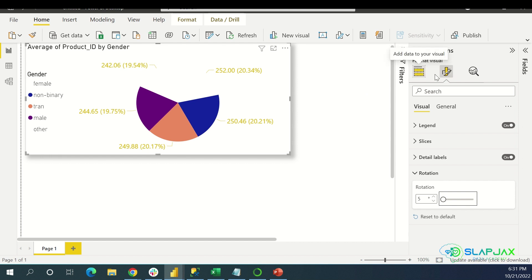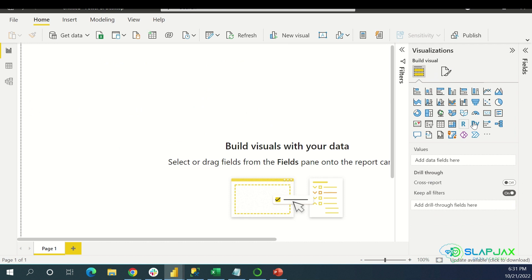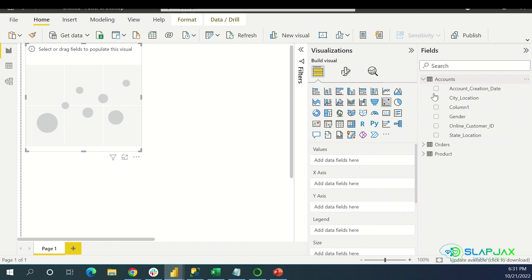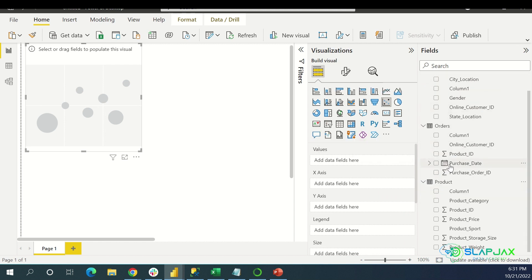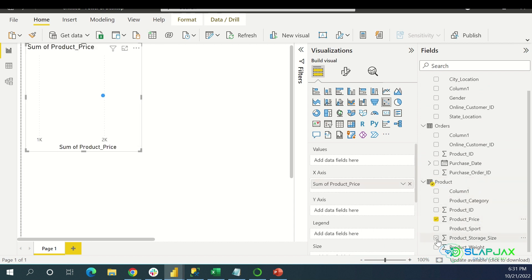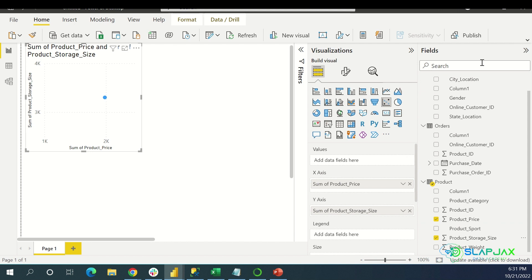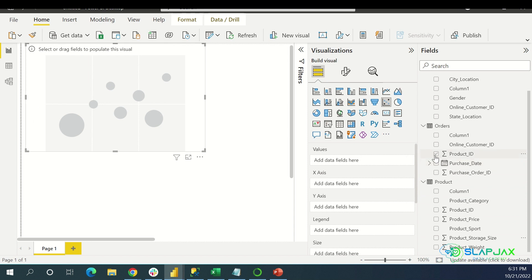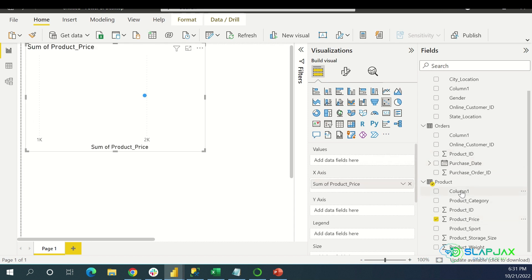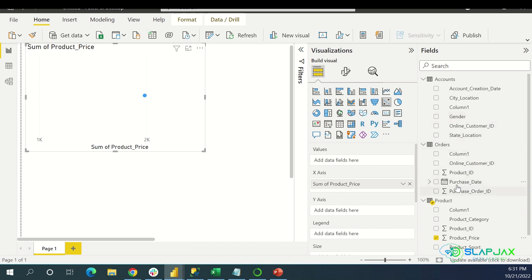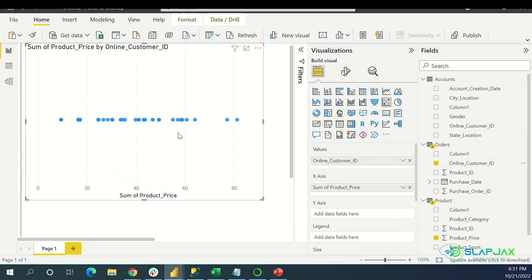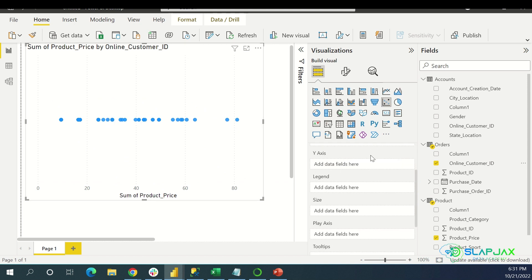You can do a scatter plot. I've got to change the metrics for scatter plots. Let's delete this and add a scatter plot. I need two scalar values — let's do Product Price and Product Storage Size. This should give you a scatter plot, essentially. And with these you can mess with it as well. There are a lot of different things you can do with the scatter plot.